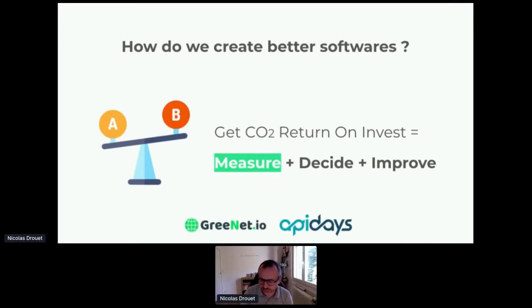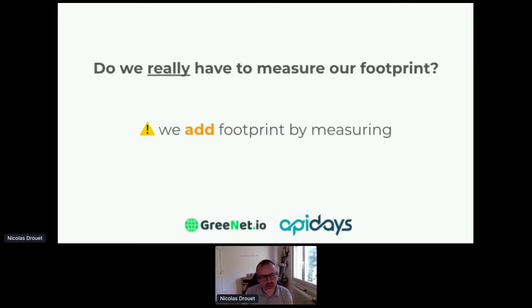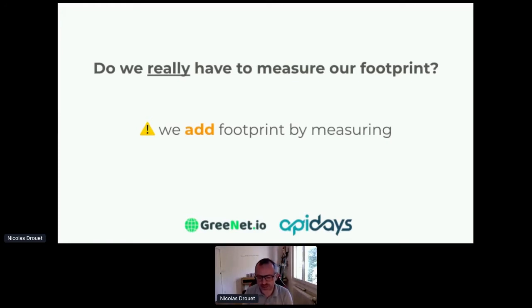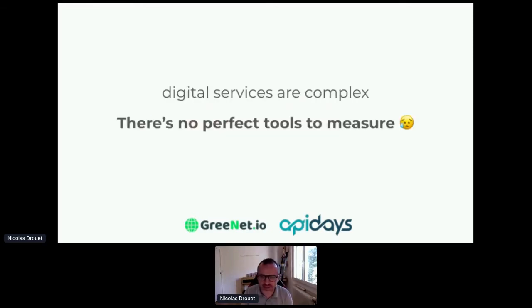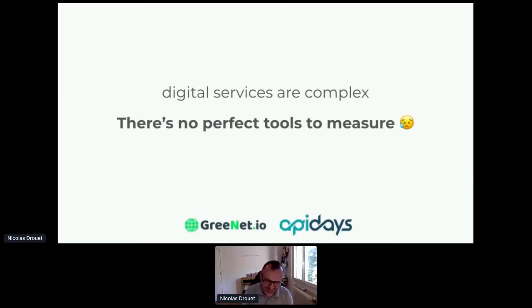Why do we need to measure? First, do we really need to measure? And do we really need to measure everything every time? You need to take care of measurements because you will add footprints only by measuring, so sometimes you need to think about whether we should measure or not. But for sure, measuring is very important. The problem is that digital services are very complex, and today, unfortunately, there is no perfect tool to measure digital carbon footprint — and this is the bad news in my presentation.